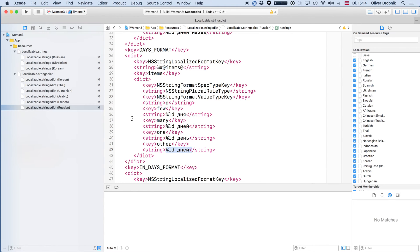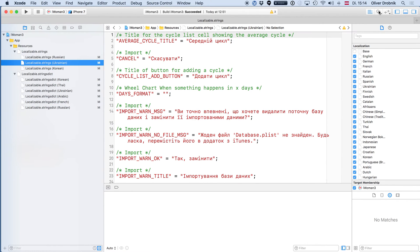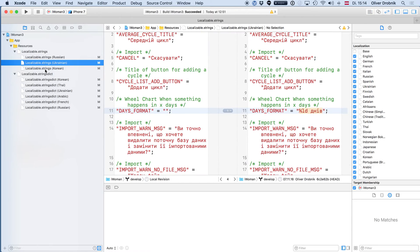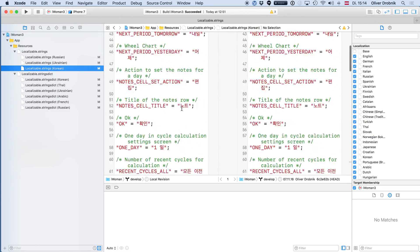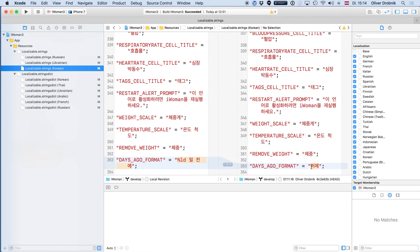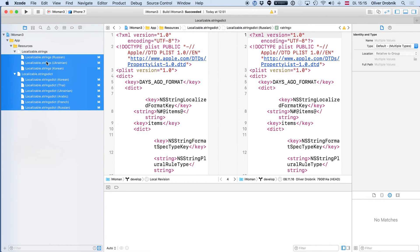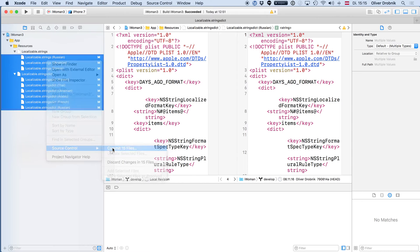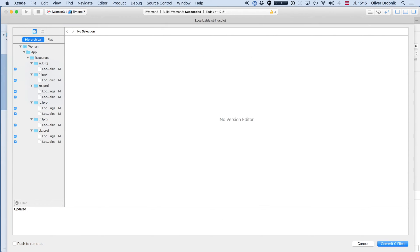Your translation is always correct. Here's another update — Ukrainian. Again, it's the day format, and the days-ago format for something that happened X days ago was updated here. Very easy to get your updates done. I'll just quickly commit this: updated plurals for Arabic, French, Korean, Russian, Thai, and Ukrainian.